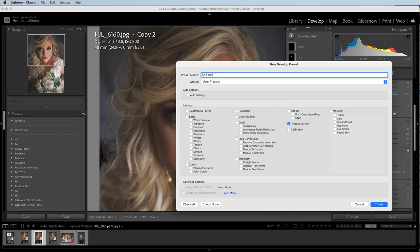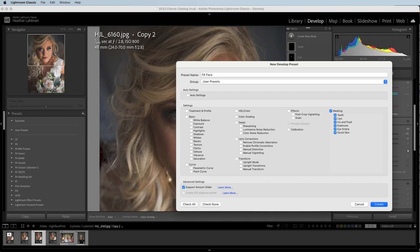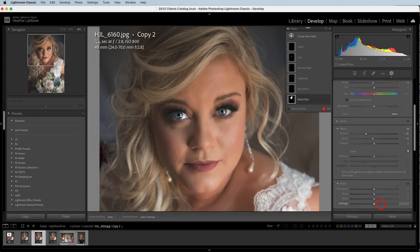Let's navigate over to the preset panel and click the plus button to create a preset. I'm just going to call this FA Face. We need to check the right settings — in this case it's just going to be the masking. This is important: if I check everything and I want to add another global preset for the overall image, it could potentially override this one. So what I like to do is only select the things I actually want to have happen — in this case, the masking. I'll create that and then test it on a few different portraits.